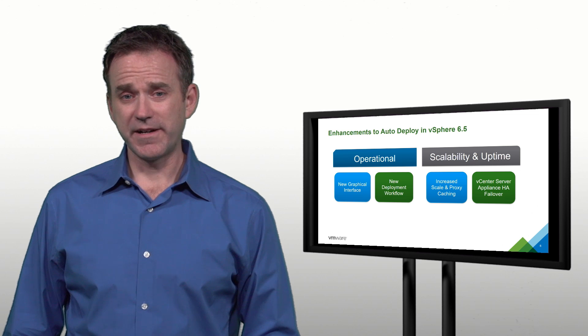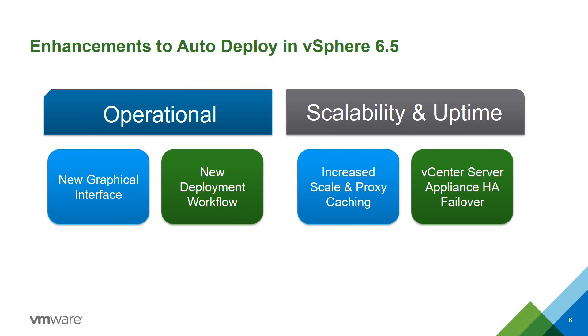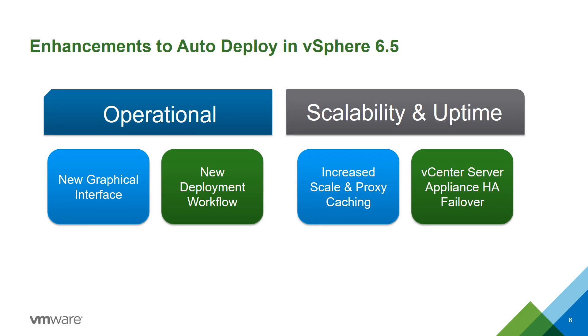And finally, when you're using the VCSA appliance, you can also benefit from VCSA high availability failover. This is going to reduce the downtime in the event of hardware outage or other failure in your data center.